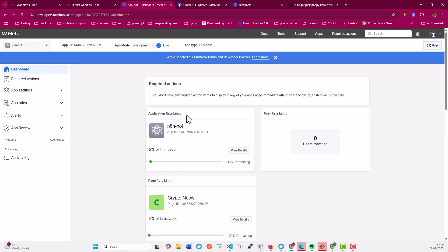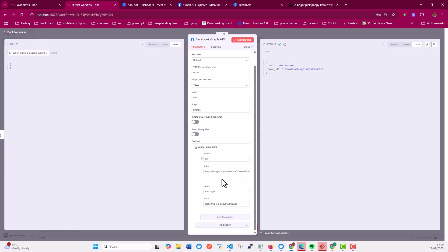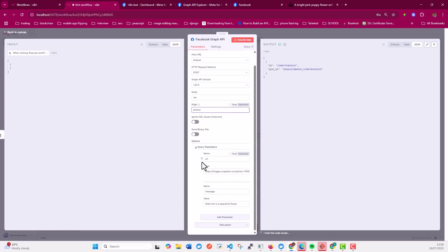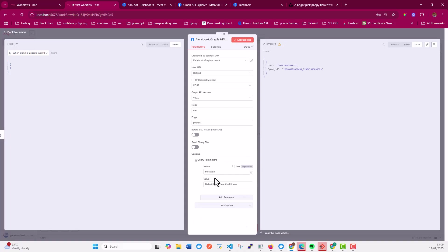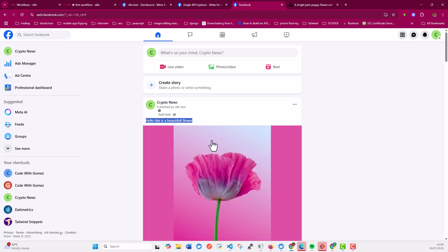And then another thing that I wanted to talk about is if you want to do the same, but you don't want to post together with an image, then this has to change to feed and you're going to just remove this. So I can remove this and change this to feed. And if I execute this again, you'll see that I'll have a new post and it's only going to have the text.